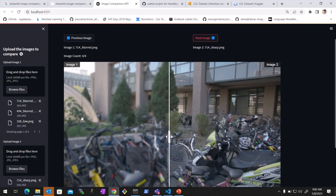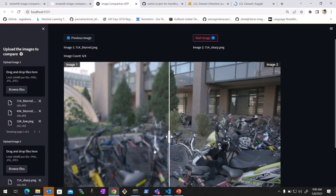Hello, good day everyone. I hope everyone is doing well and safe. Today we are going to learn a very interesting application using Streamlit — how to create an image comparison app. You have results from two different applications, or a before-and-after result, and you want to compare them. You can use this app for analysis.